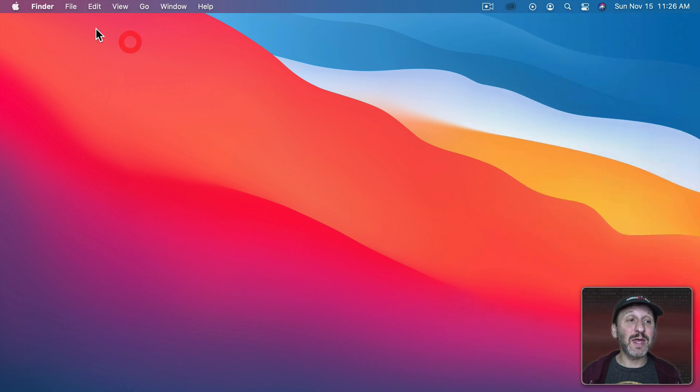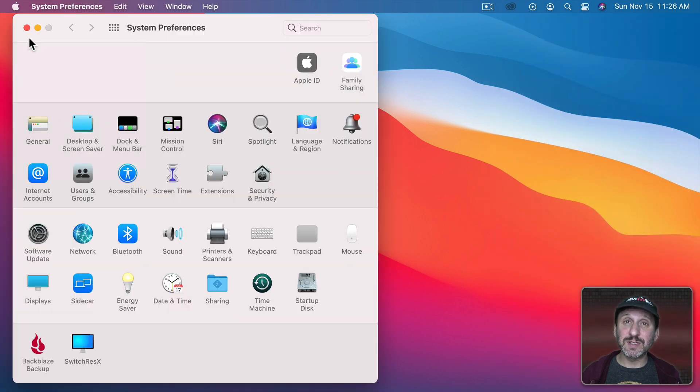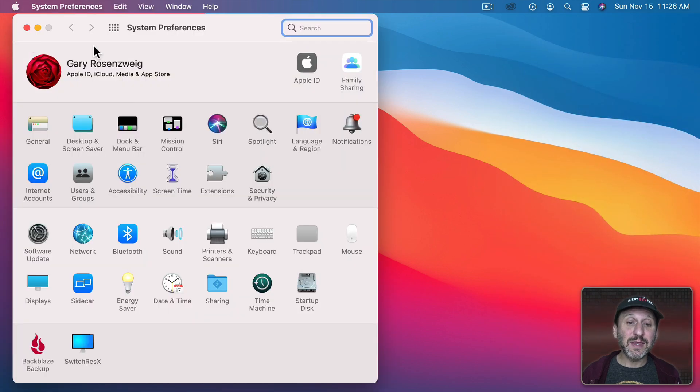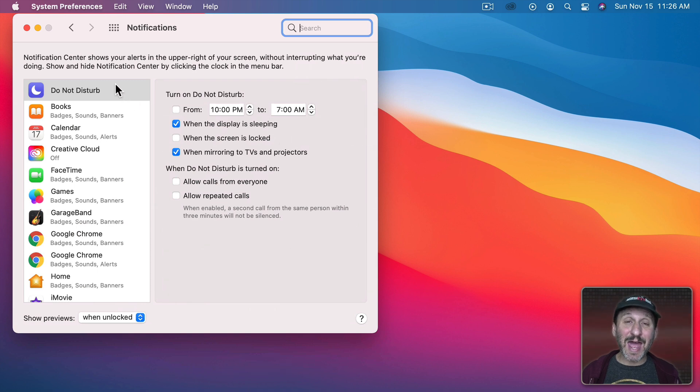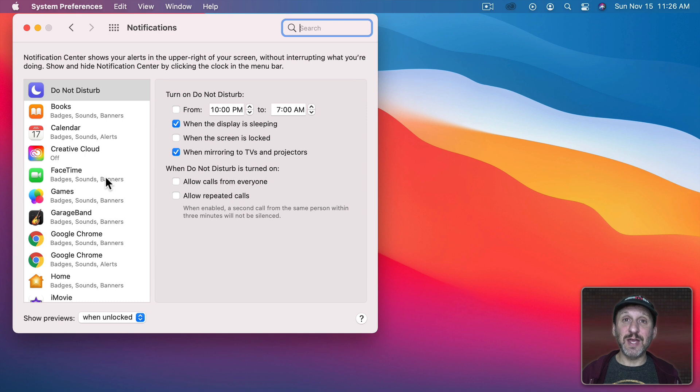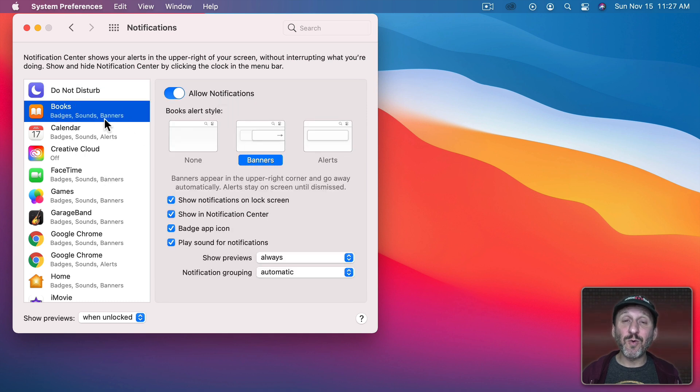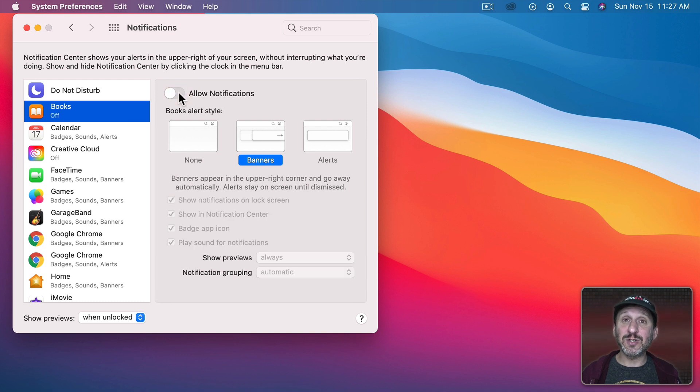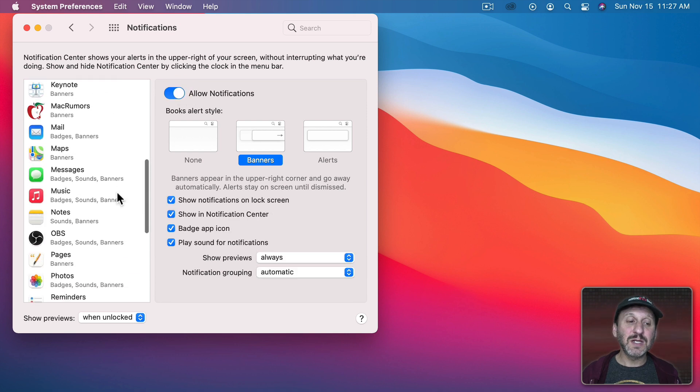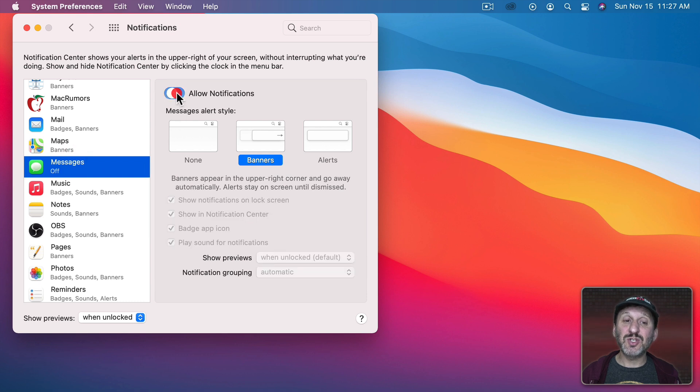The way to do that is to go to System Preferences and there go to Notifications. Then you're going to see a list of apps and system processes that use notifications. Select any one and you'll see options for notifications for that app here on the right. You could completely disallow notifications. For instance, let's go to Messages and I can turn off notifications for messages completely.